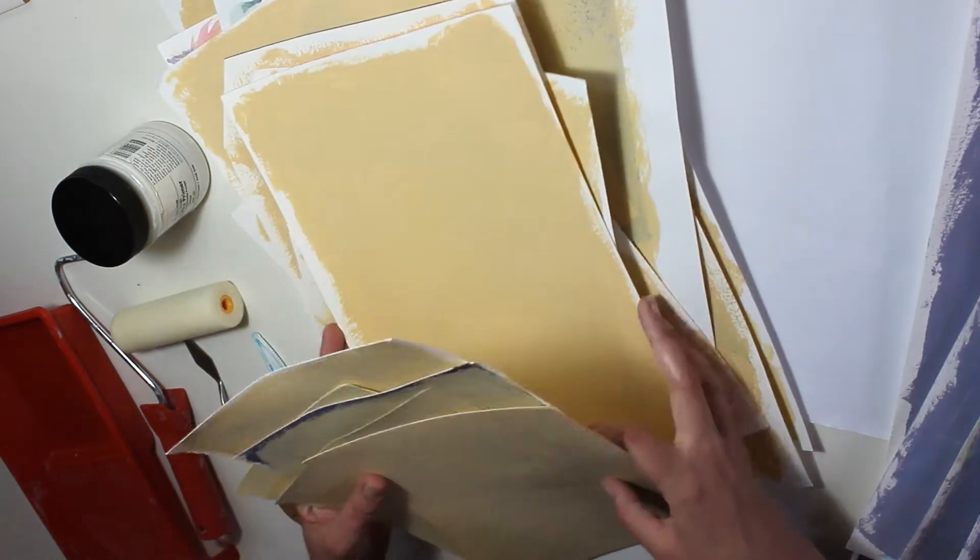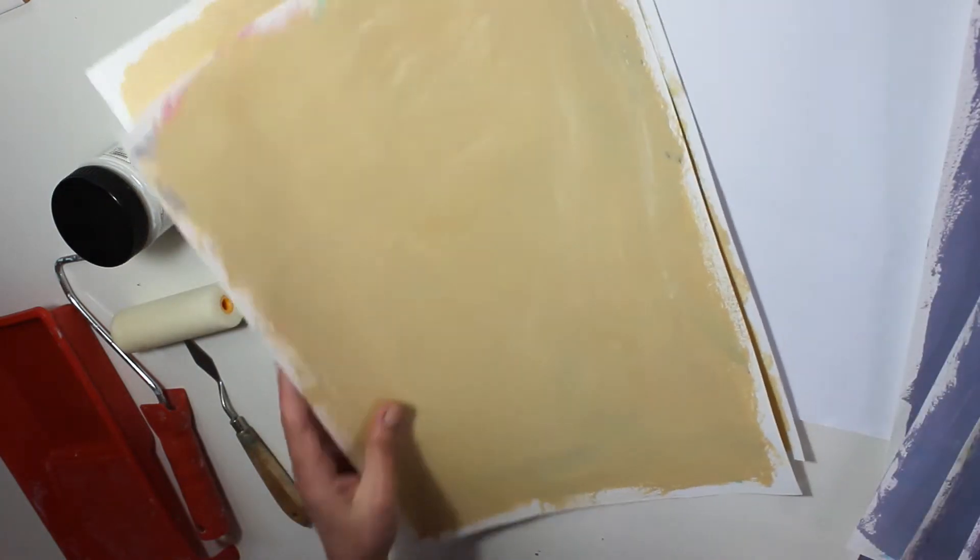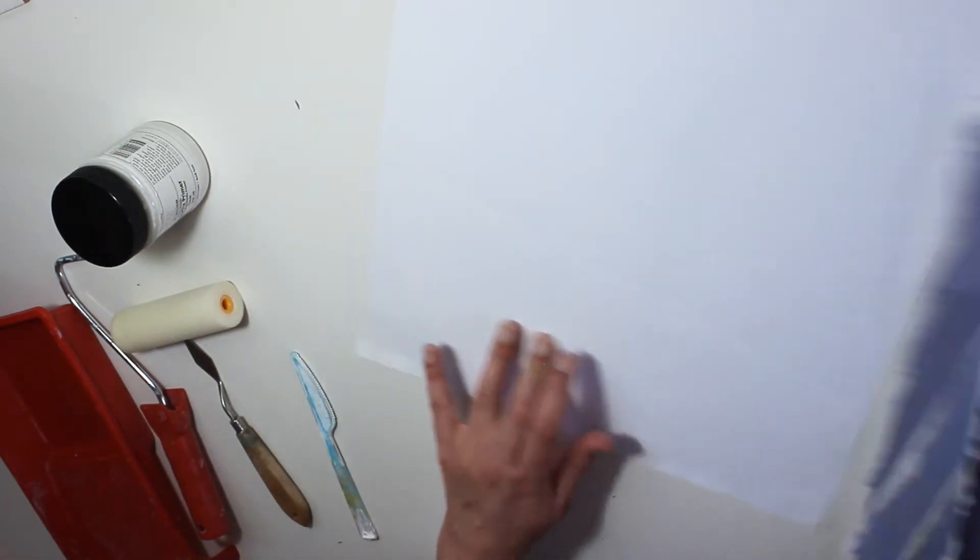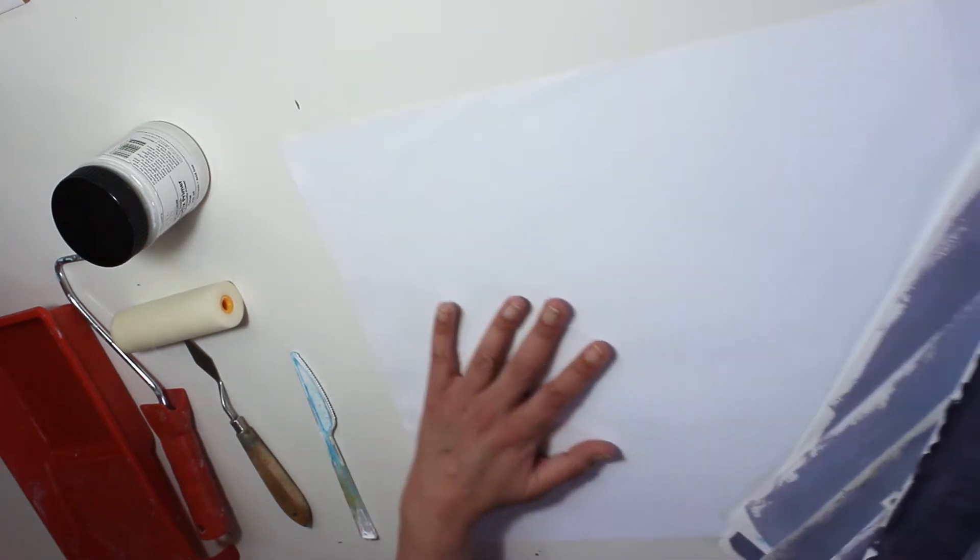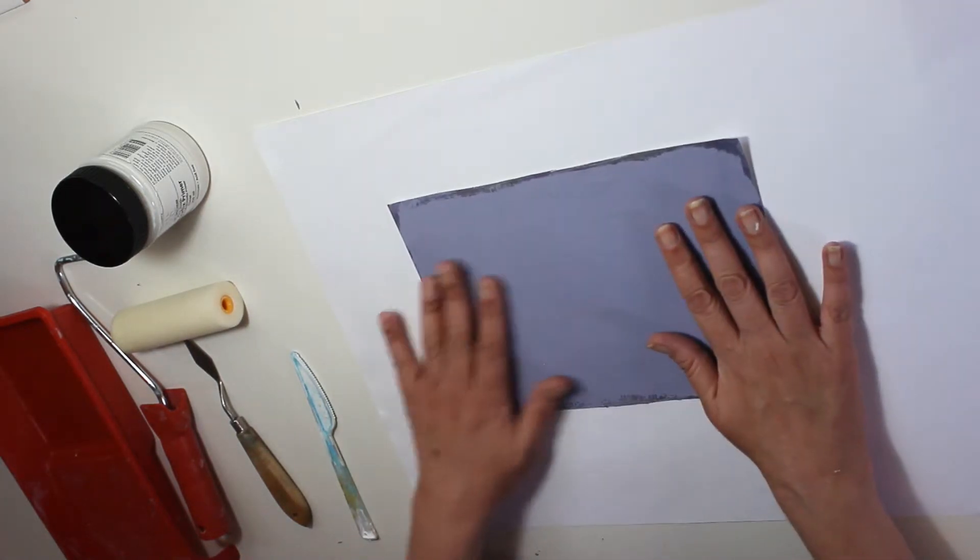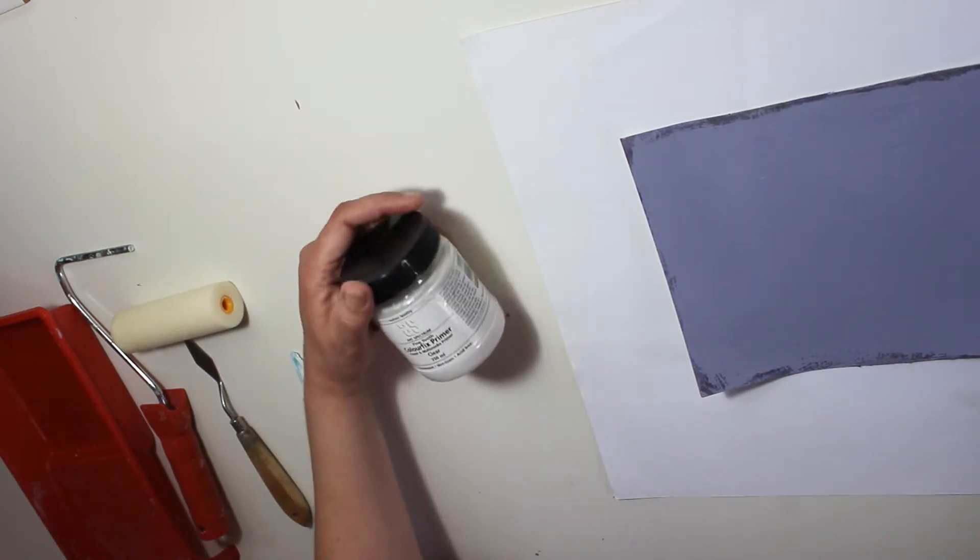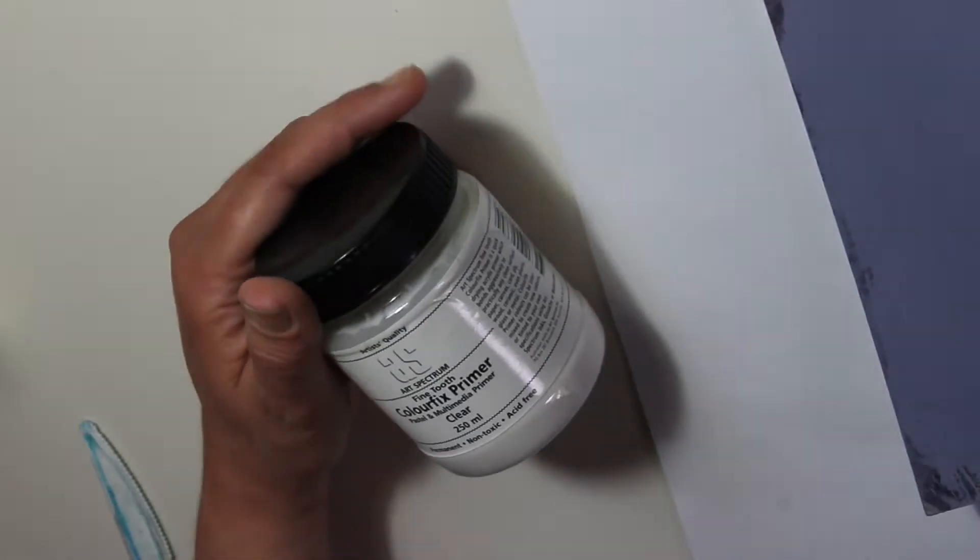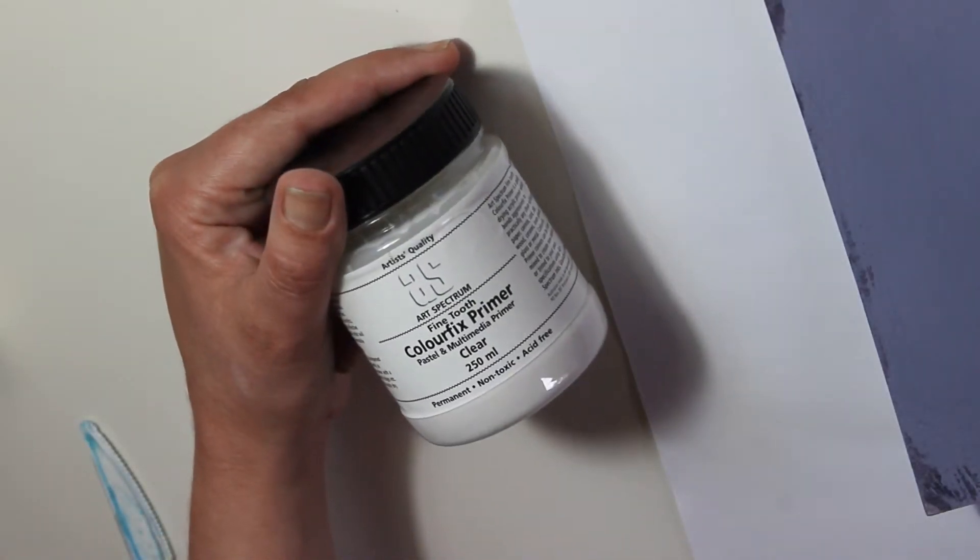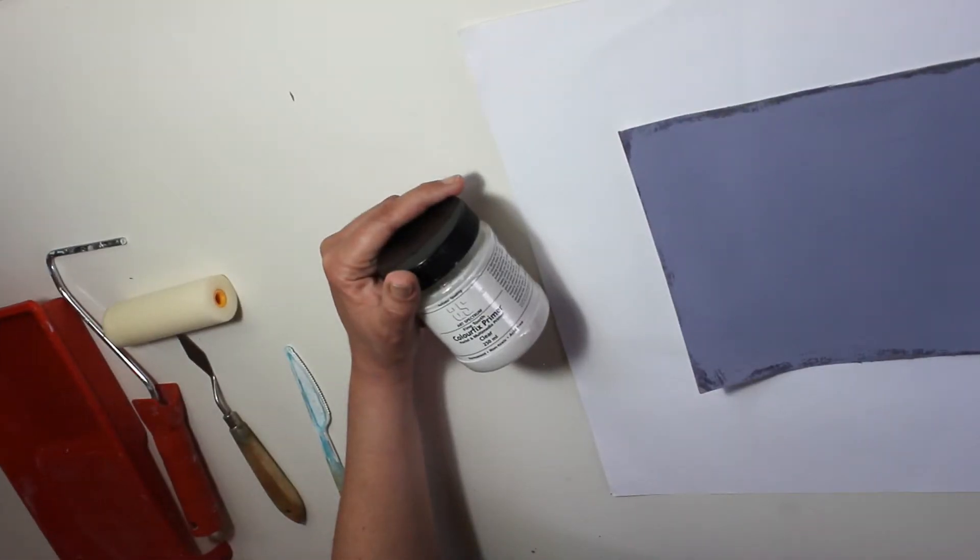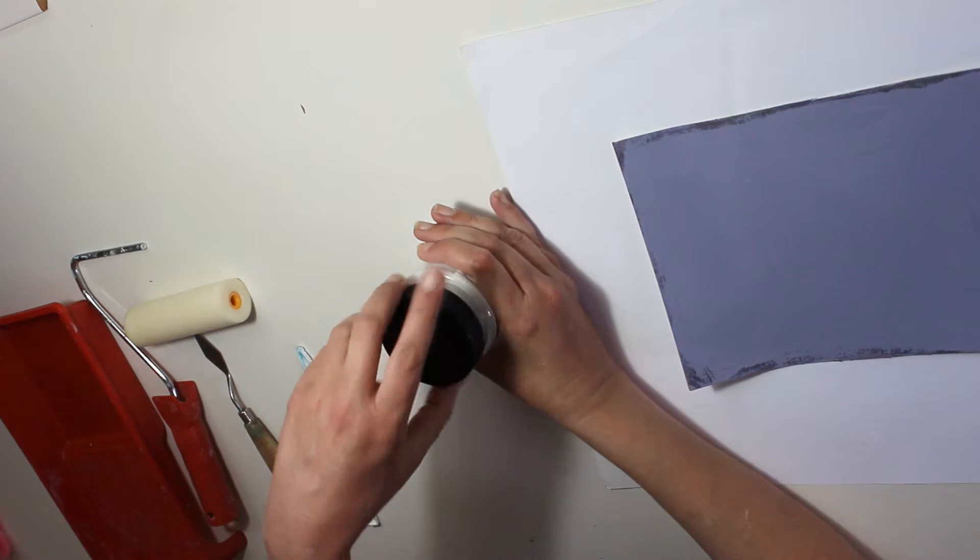For applying the primer I have the little sponge roller and the Art Spectrum Colorfix clear primer. For this one I did use a page underneath. I didn't want to cover my desk with the substance, although it's quite easy to remove with the window cleaner liquid.